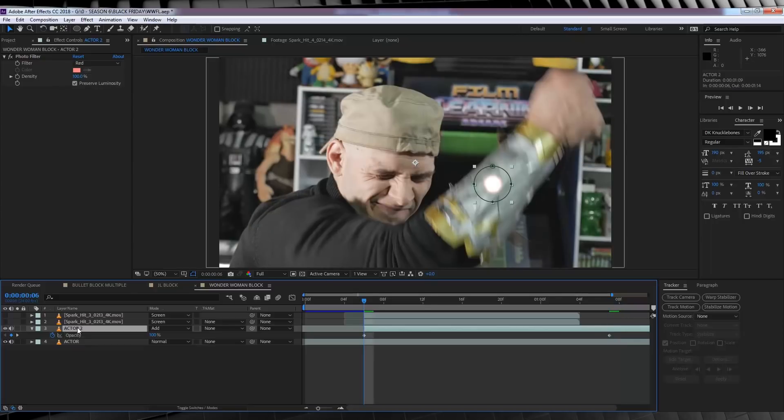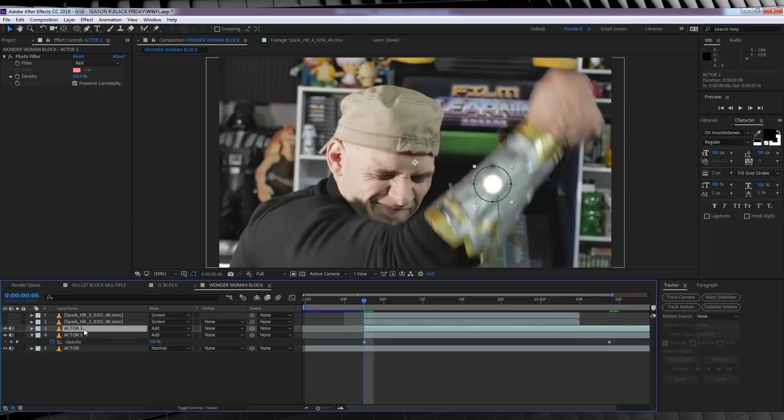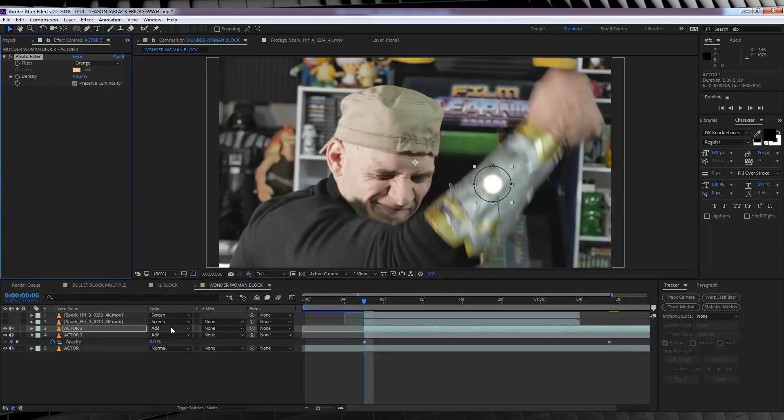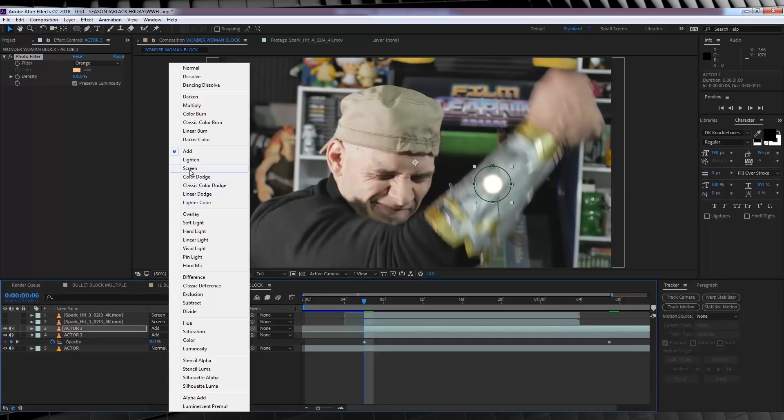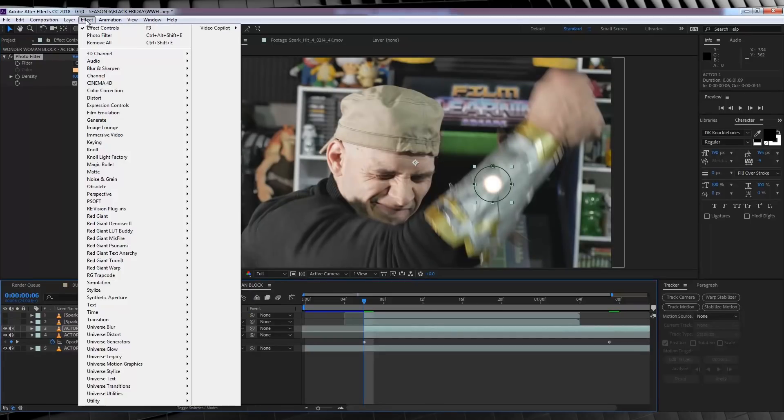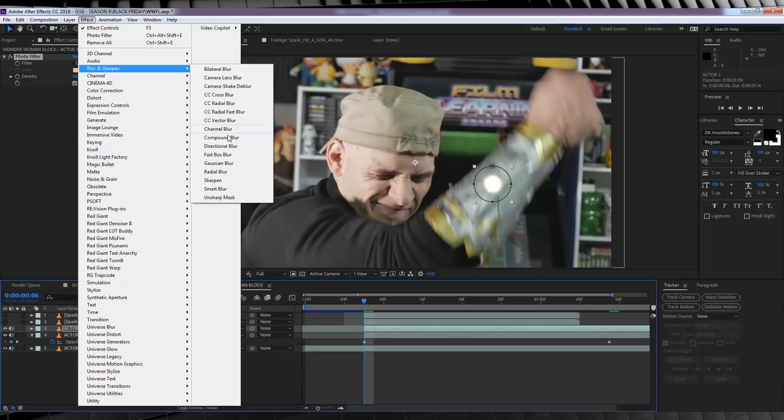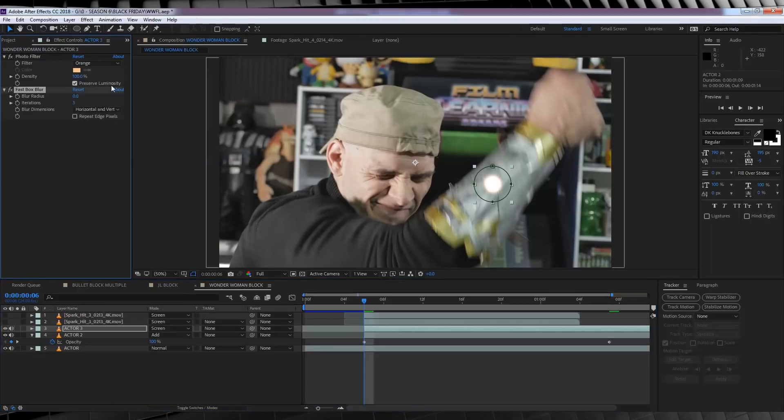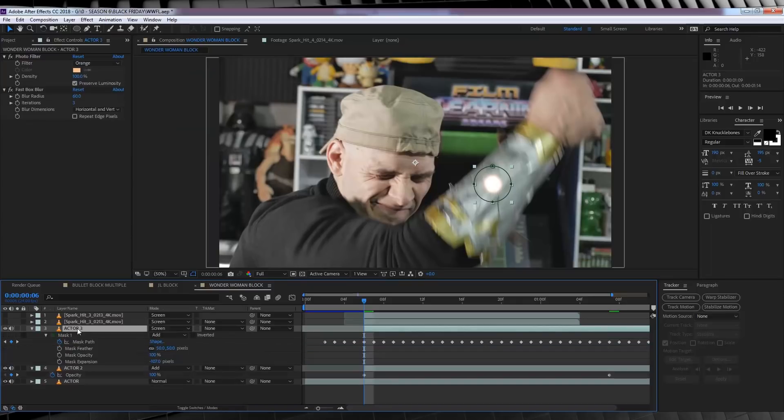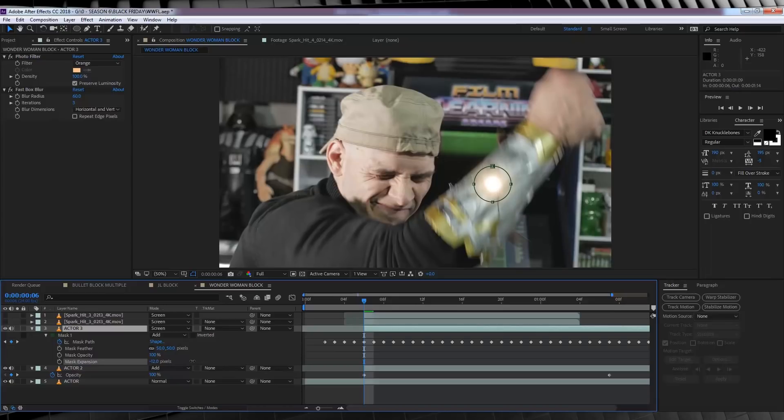Let's then duplicate this layer. And from there, we'll change the photo filter colour to orange, and change the transfer mode on this one to screen. We'll then head to effect, blur and sharpen, and add fast box blur. And I'm going to crank this up to around 60. Now, our last step is to open those mask expansion settings by hitting MM on the keyboard, and then we're going to expand that mask area. This will extend our glow overall and soften the harshness a great deal.